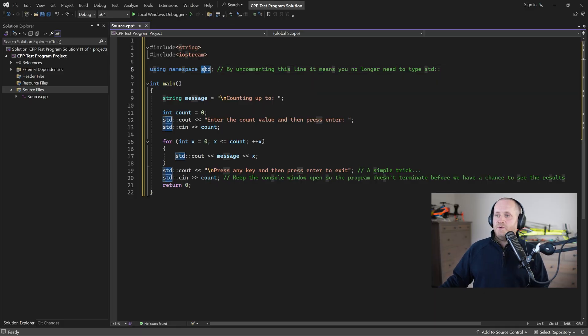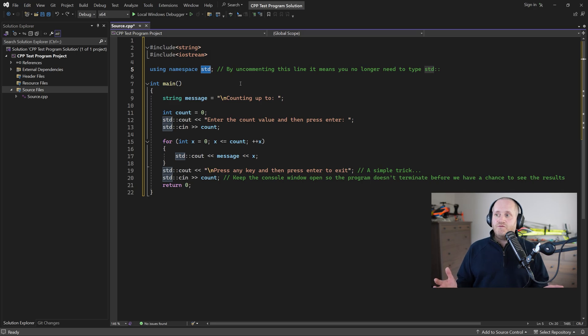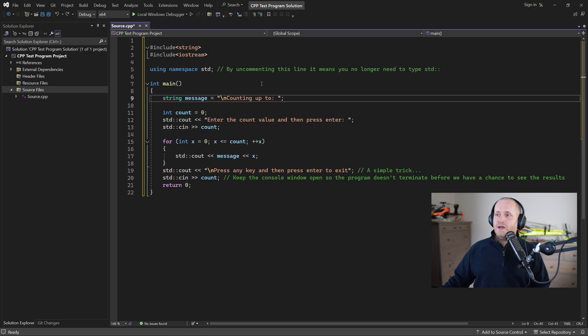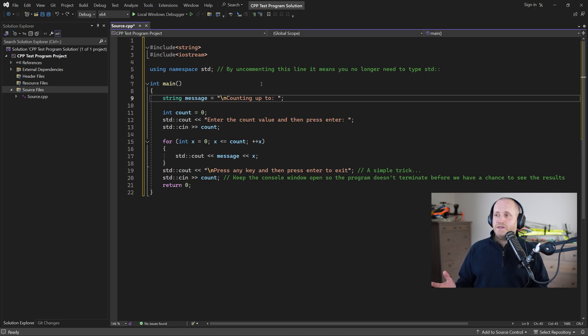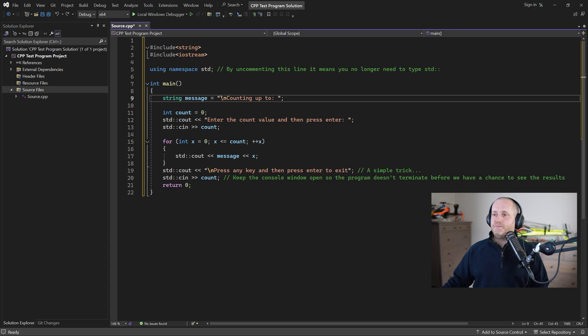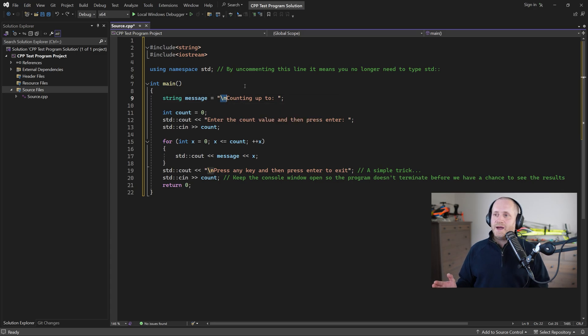For example std which stands for standard library which is a group also known as a declarative region contains functions and other data that we can use and you can even create your own namespaces so maybe we'll do that in a later tutorial anyway adding backslash n simply starts a new line.